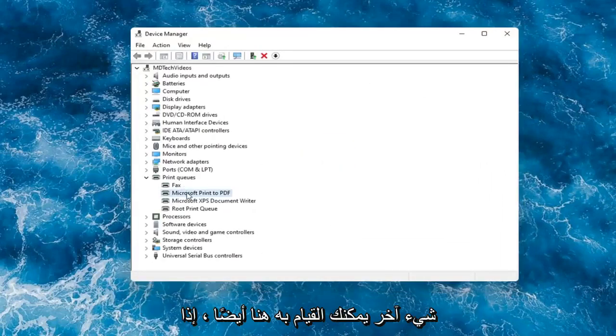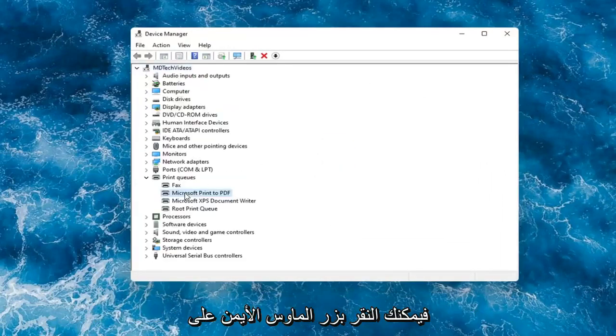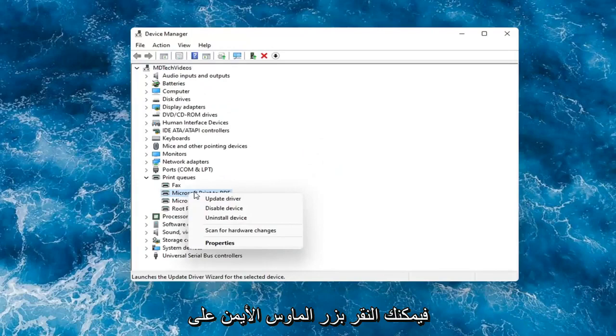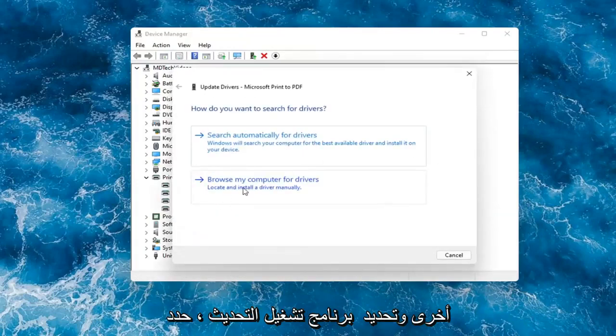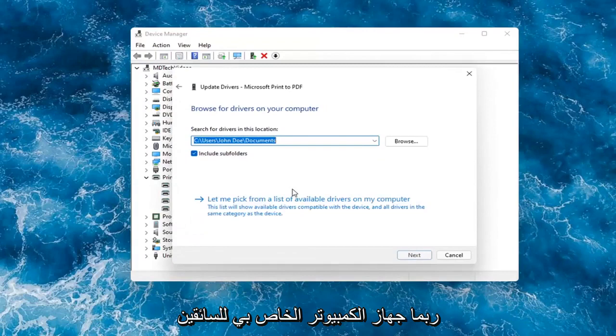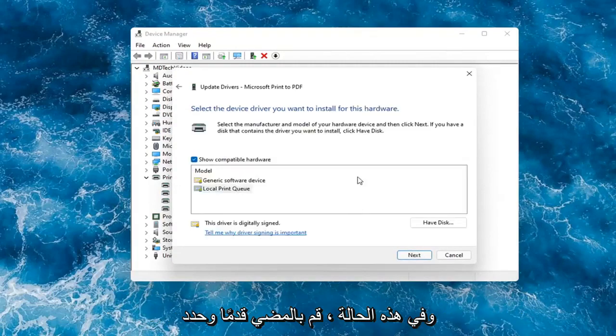Something else you can do here too is if you had anything already on your computer, you could right-click on the device again and select update driver. Select browse my computer for drivers. And then you can select let me pick from a list of available drivers on my computer.